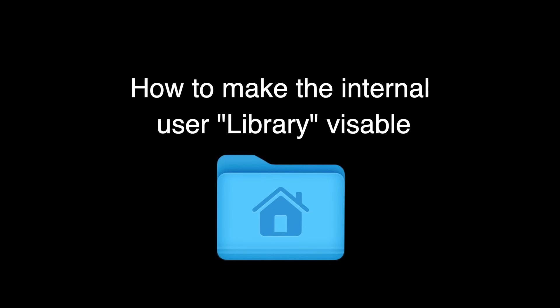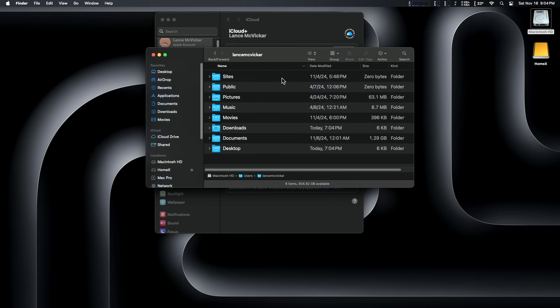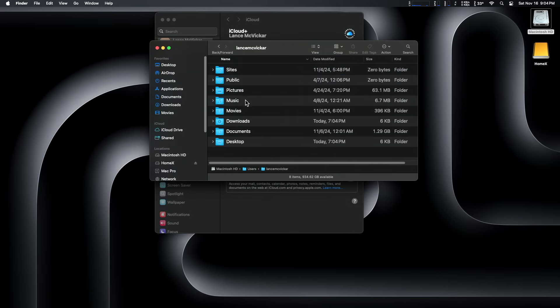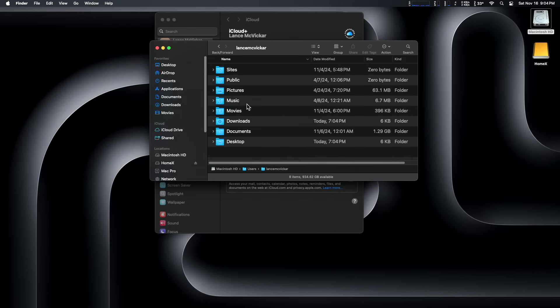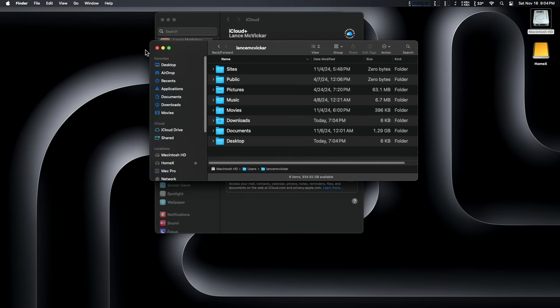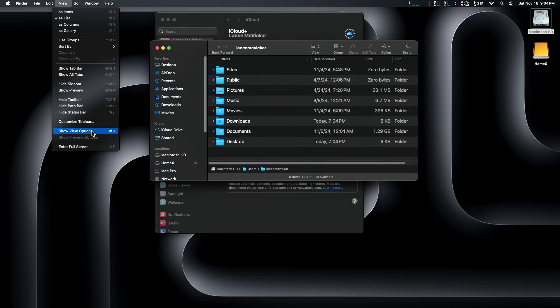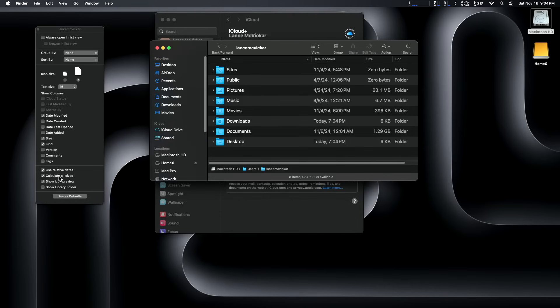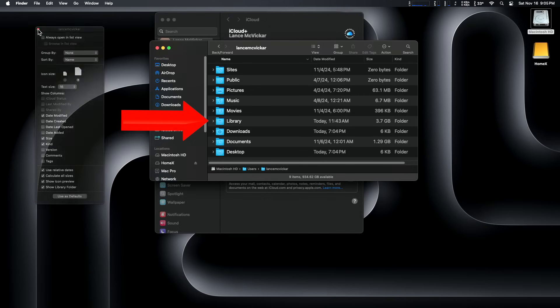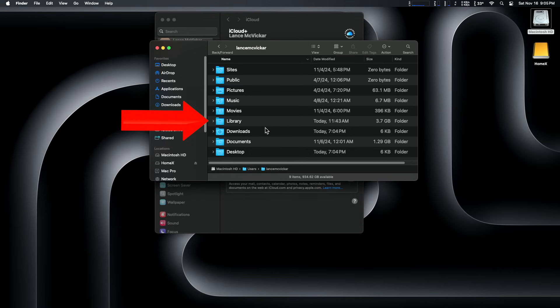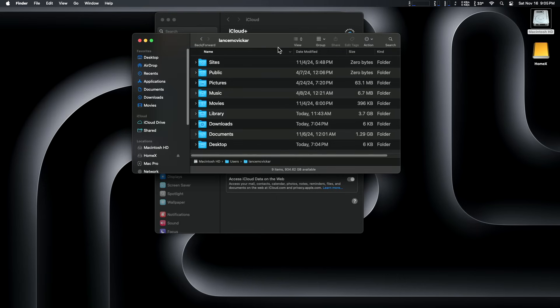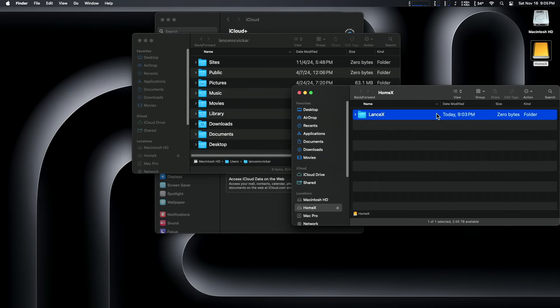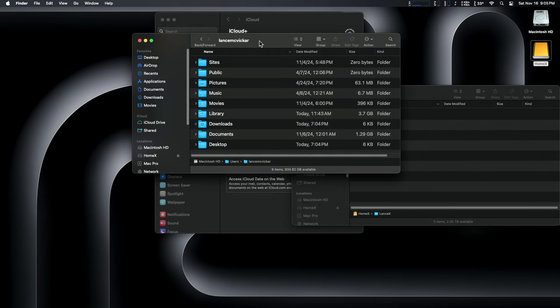But first, how to make the internal user library visible. Now I'm going to show you a quick little trick. We're in my internal home folder and you don't see the user library. So we're going to go up to view in the finder and go down to show view options. And to my surprise, because I didn't know this existed till I stumbled upon it, show library folder. You turn it on and bingo, there's your hidden library folder. And it stays visible from then on, even after reboots and even after copying the folder to the new location. And that little checkbox is only available when you have your active home folder open. Otherwise, it's not there.